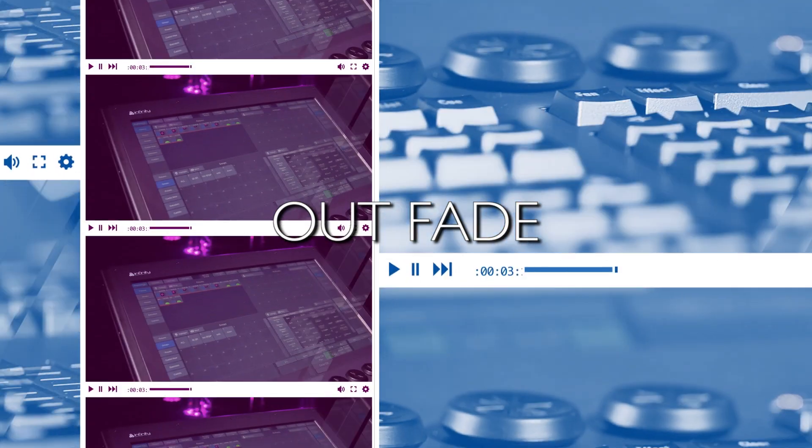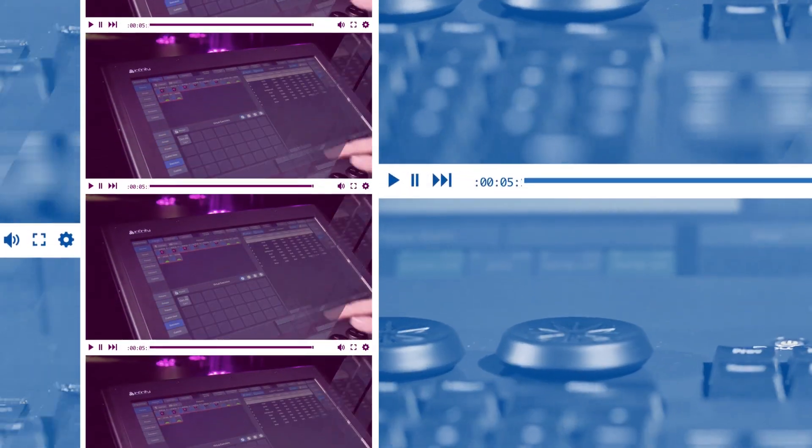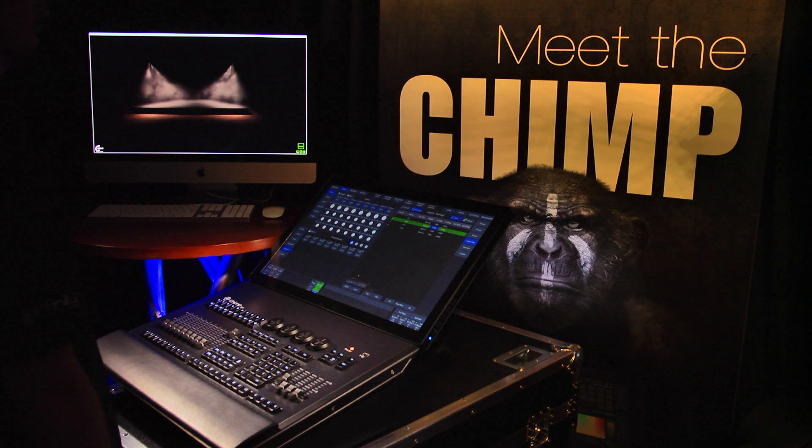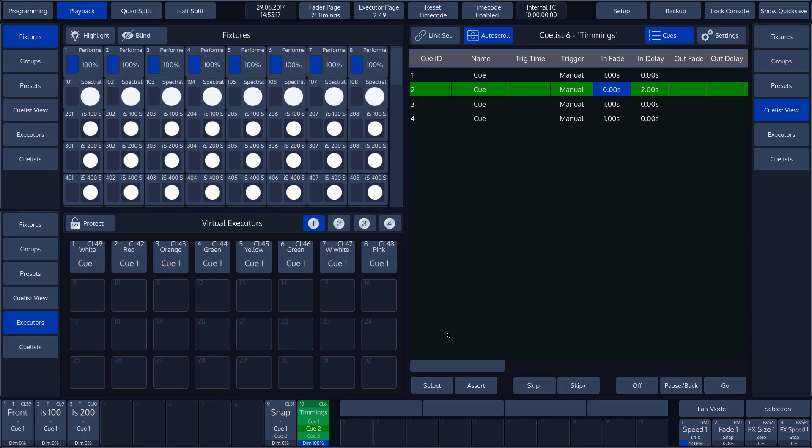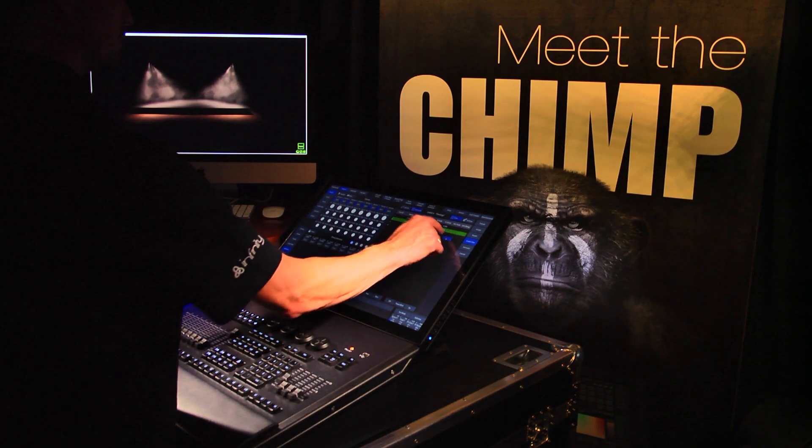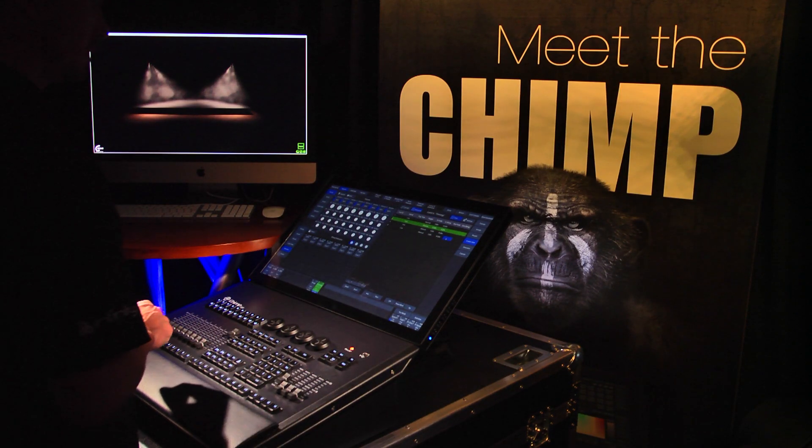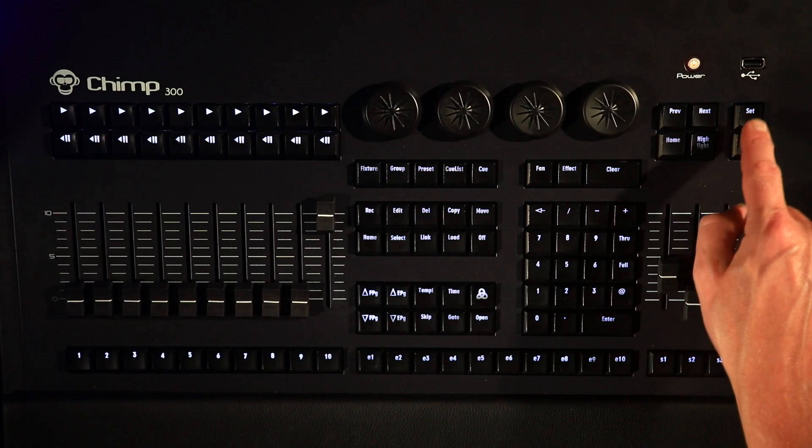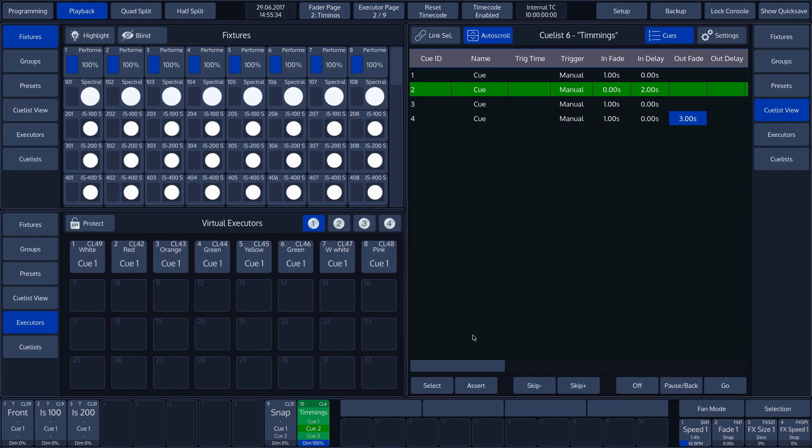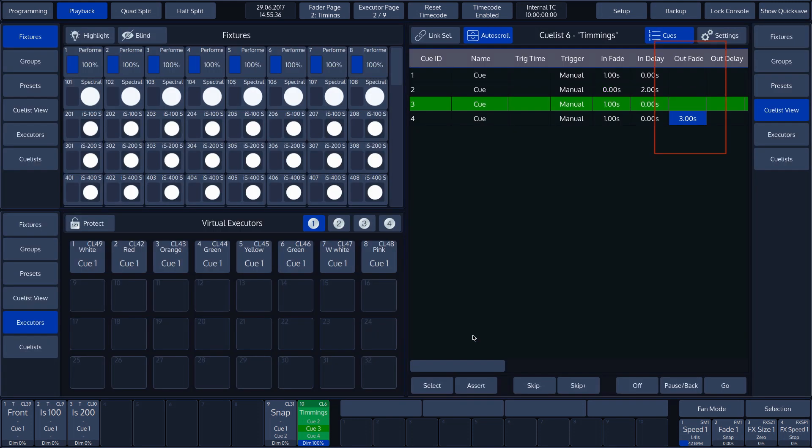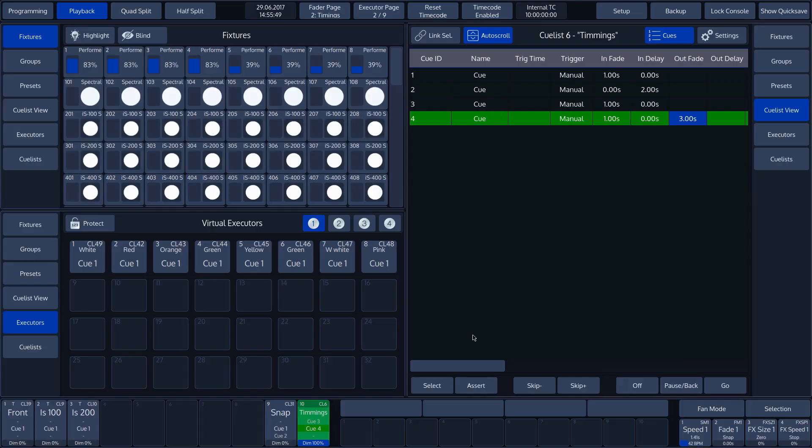OutFade. Another Time function is the OutFade. In our example, we set the OutFade time in Q4 to 3 seconds. When Q4 is activated, we will see that it uses a 1 second InFade time, whereas the OutFade time is 3 seconds.